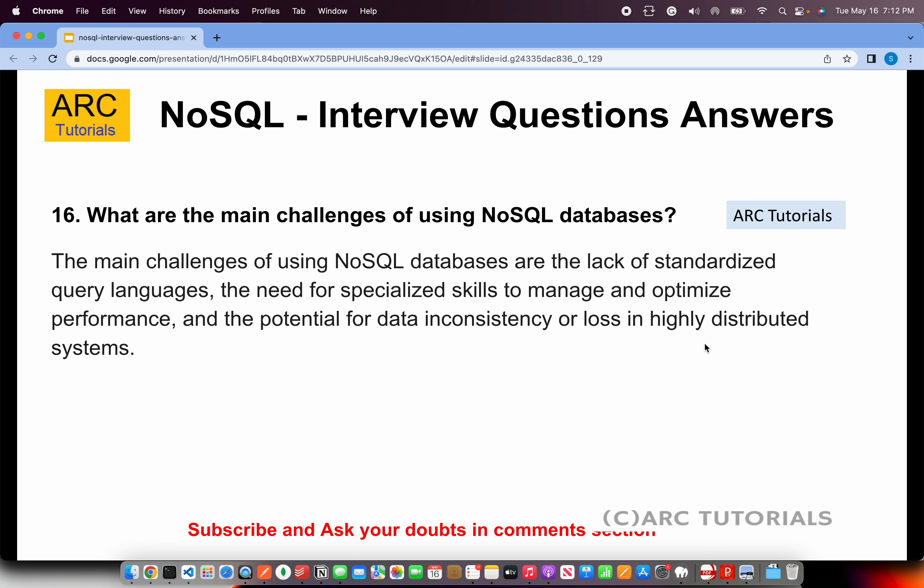What are the main challenges of using NoSQL databases? The main challenges are the lack of standardized query languages, the need for specialized skills to manage and optimize performance for each platform, and the potential for data inconsistency or loss in highly distributed systems. When updating many nodes, some may not get updated, requiring rollbacks. Each platform also has its own query language that needs to be learned.